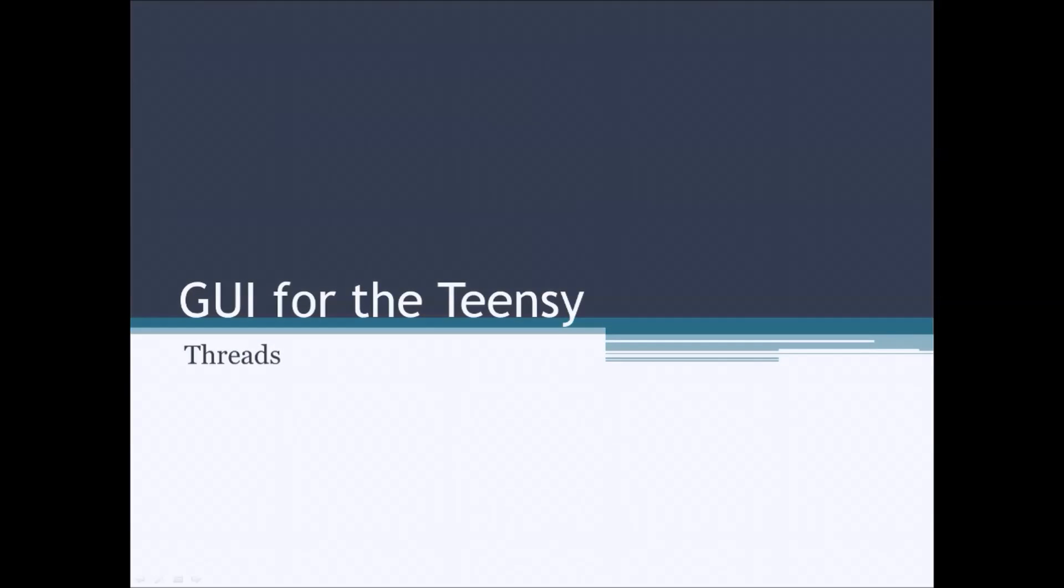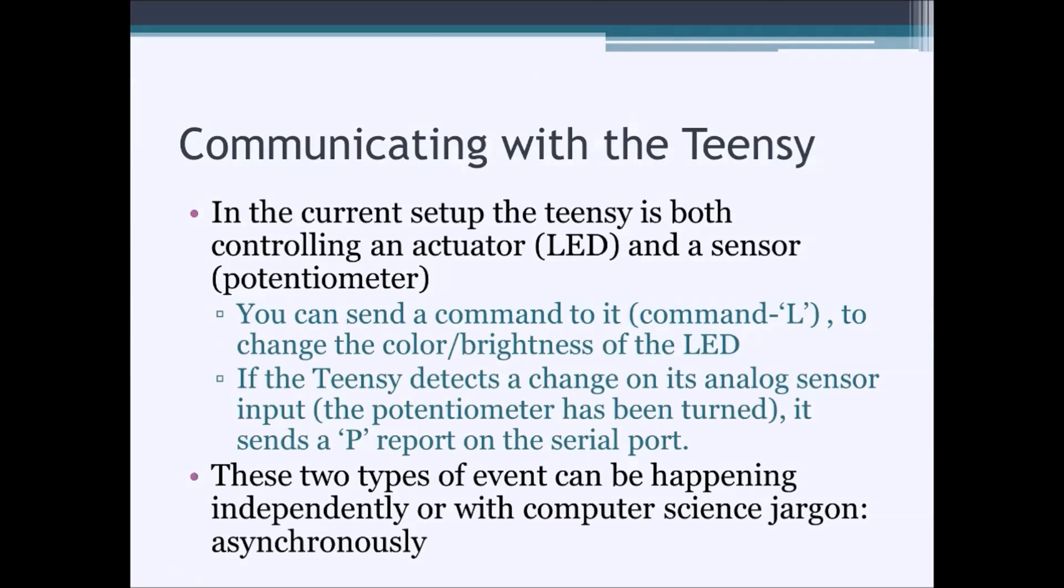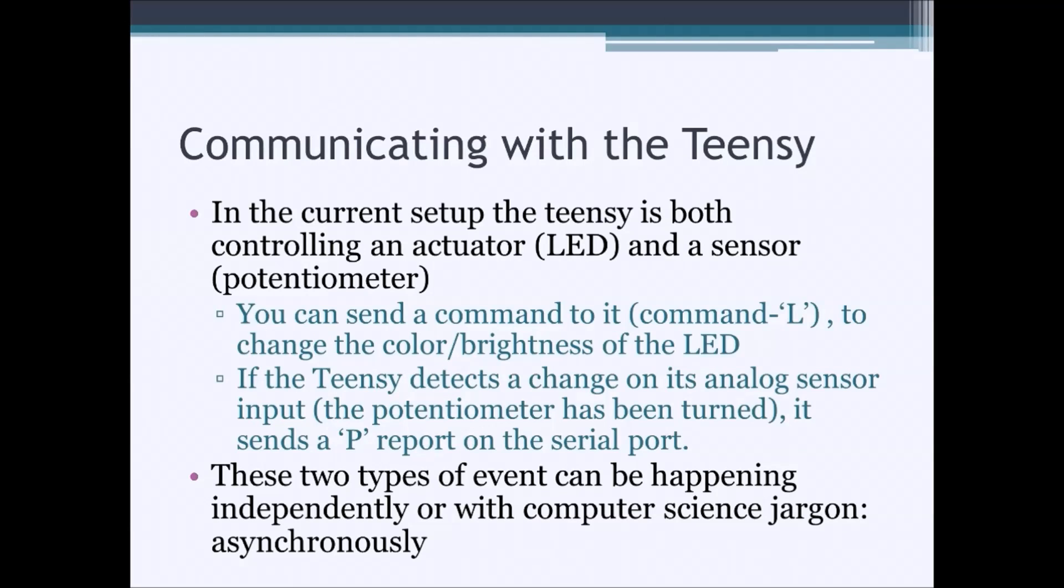In today's lab, we're going to create a graphical user interface for the Teensy. What we're actually going to do is send commands to the Teensy to change the color of the LED that we're going to connect to it.